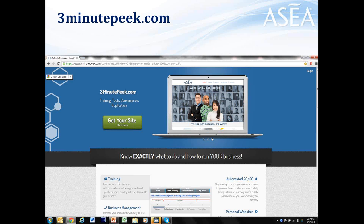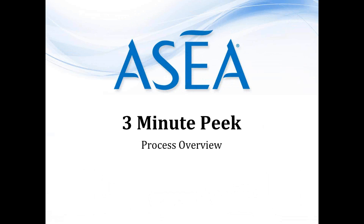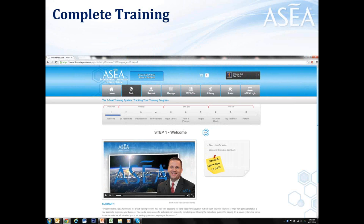When you go to 3MinutePeak.com, you're going to see that you can get your site — click 'get your site' and you'll be able to get your own platform. The whole process allows you to prospect for new associates and to get educated. You're going to get 10 lessons. Each lesson has two video modules: the first tells you what you're going to learn, the second shows you how to do it. There's also a workbook worksheet you can print out. Go through all 10 — it's going to give you the proper mindset, skill set, and will set to create a successful ASEA business.